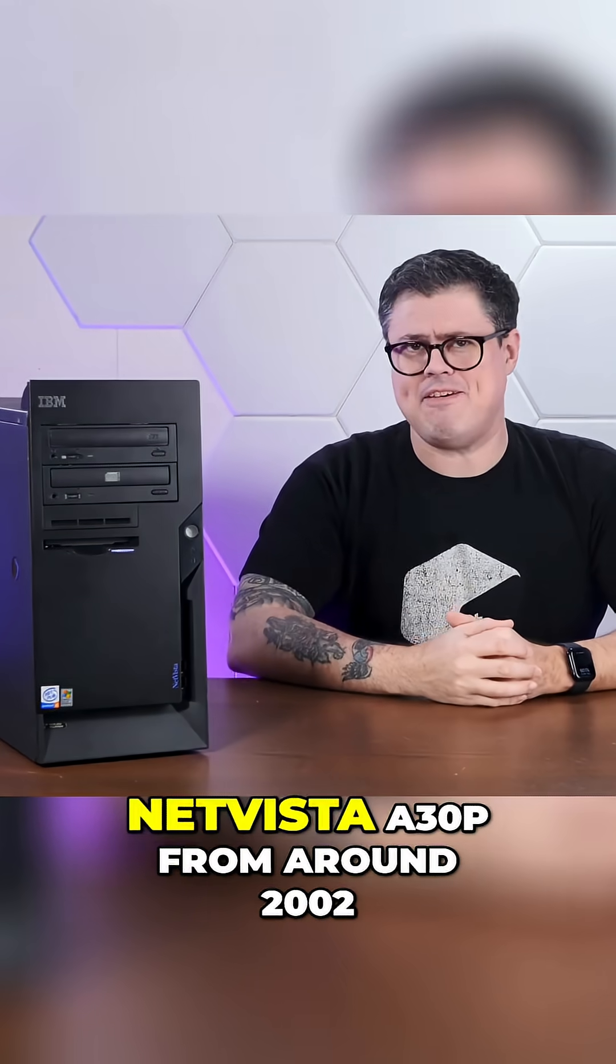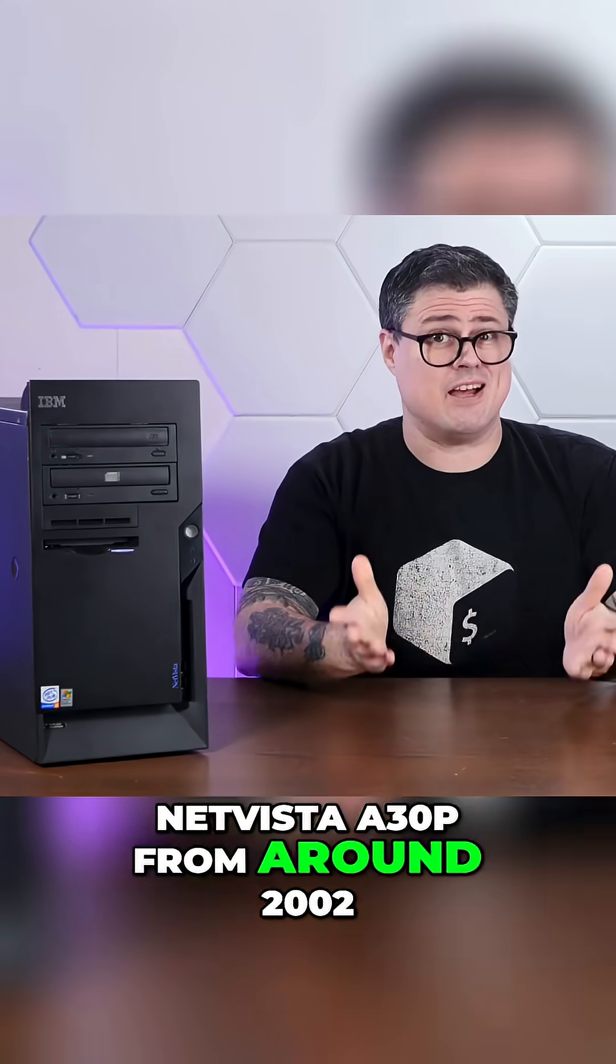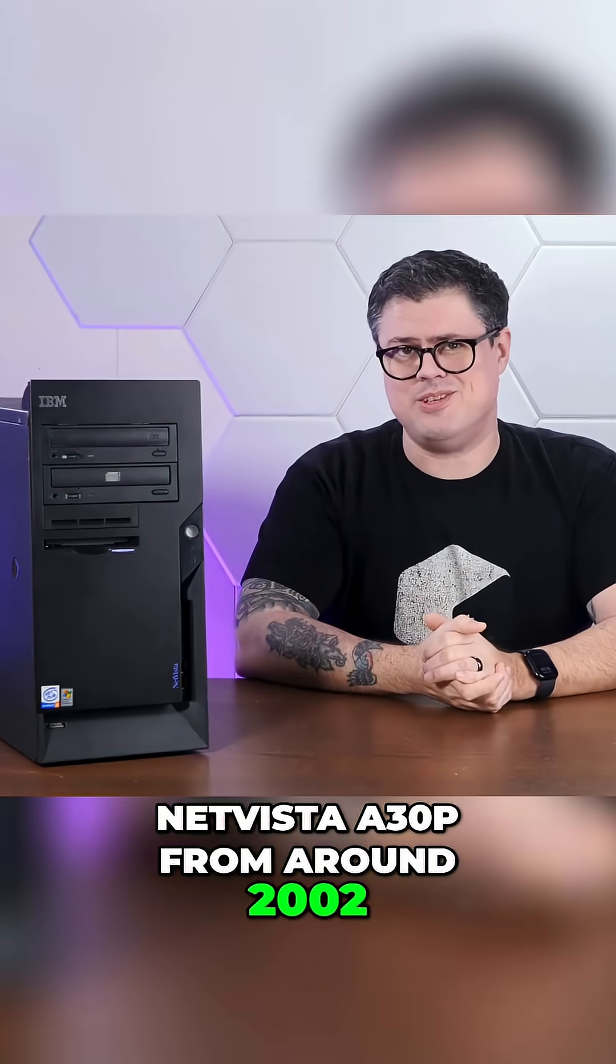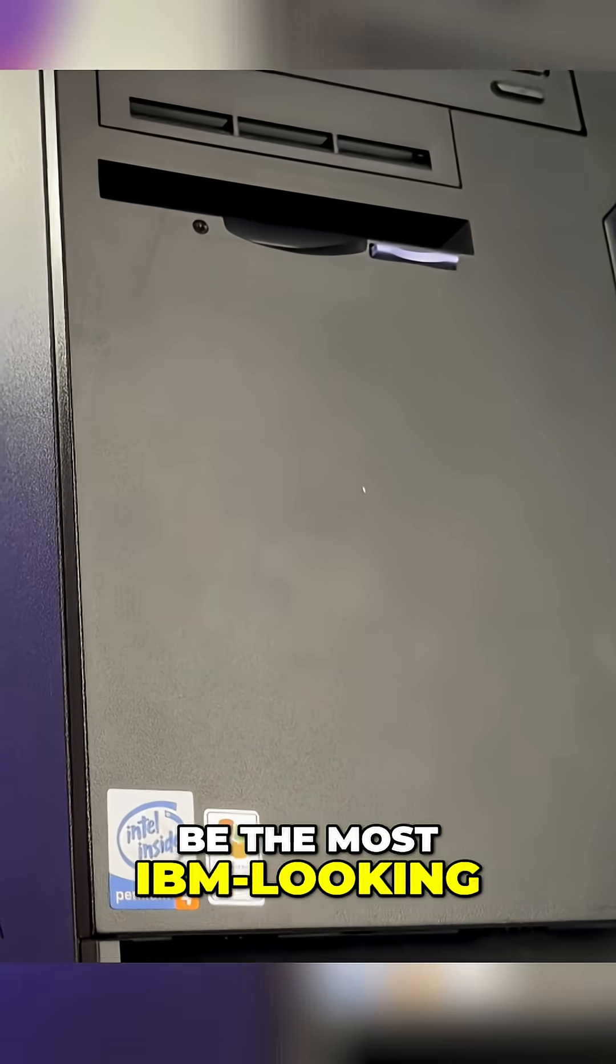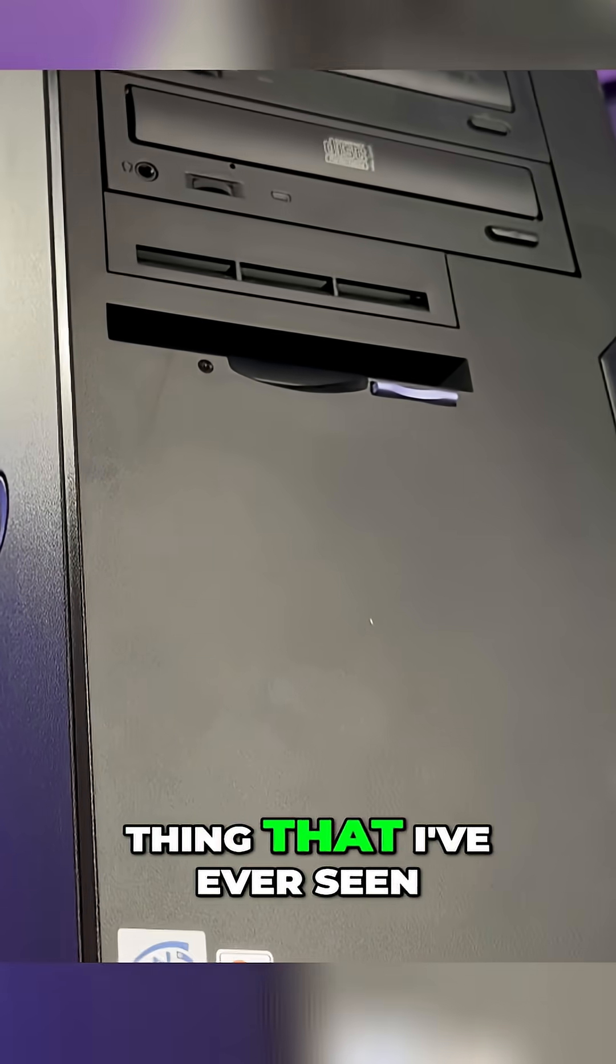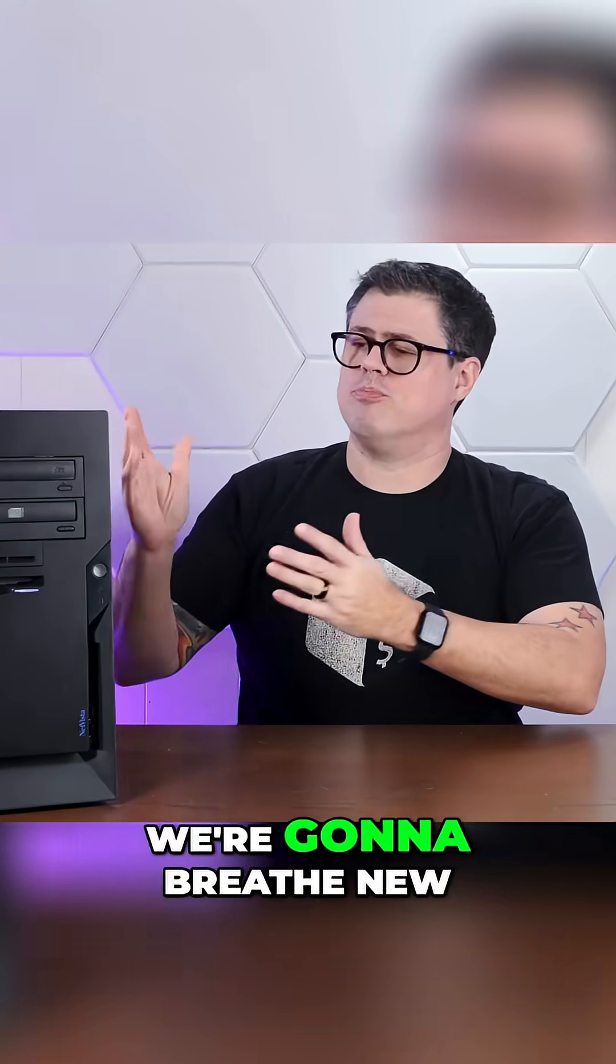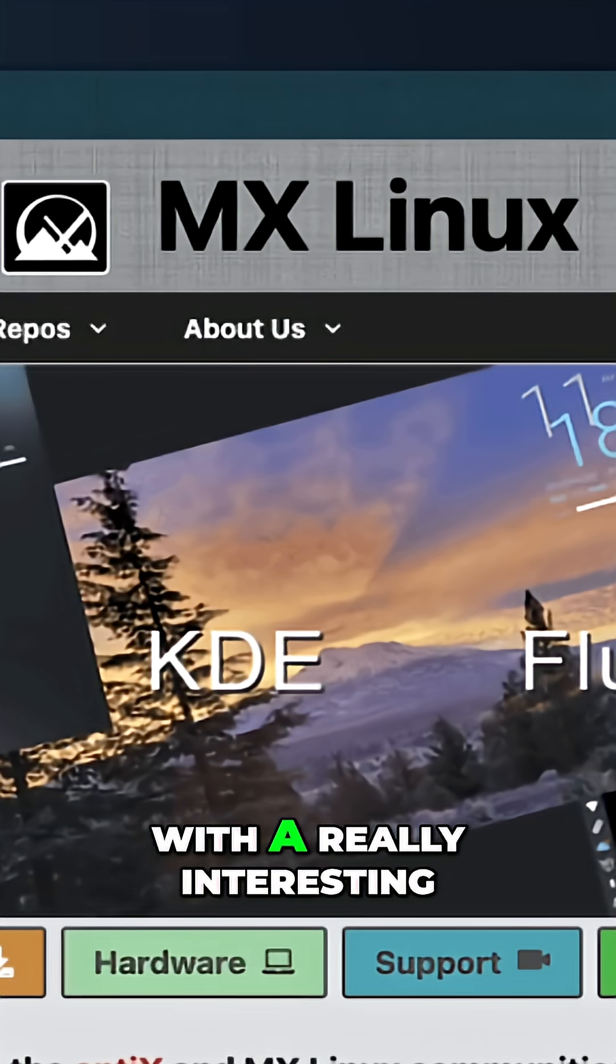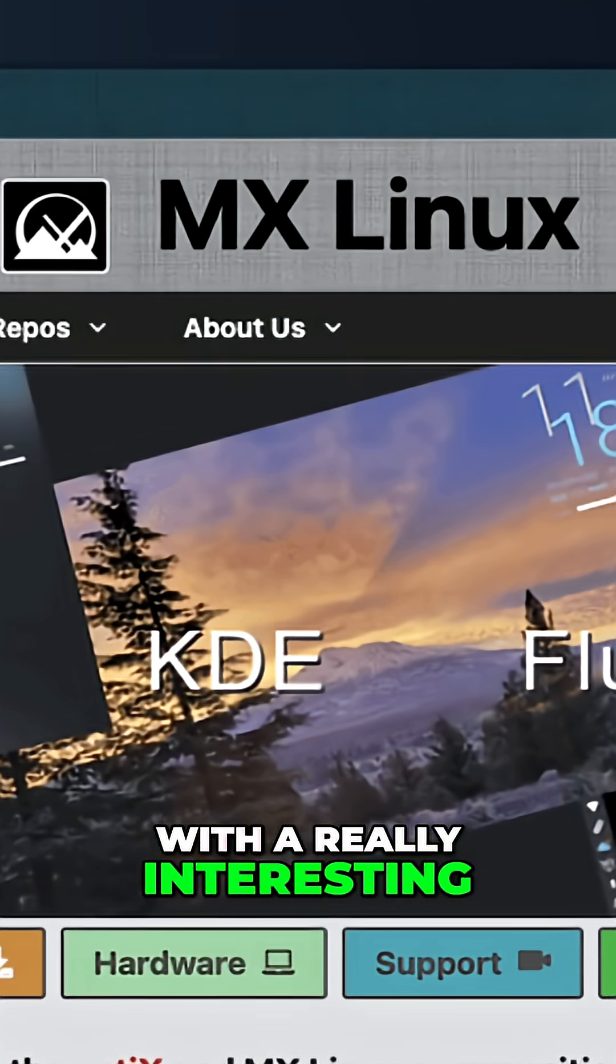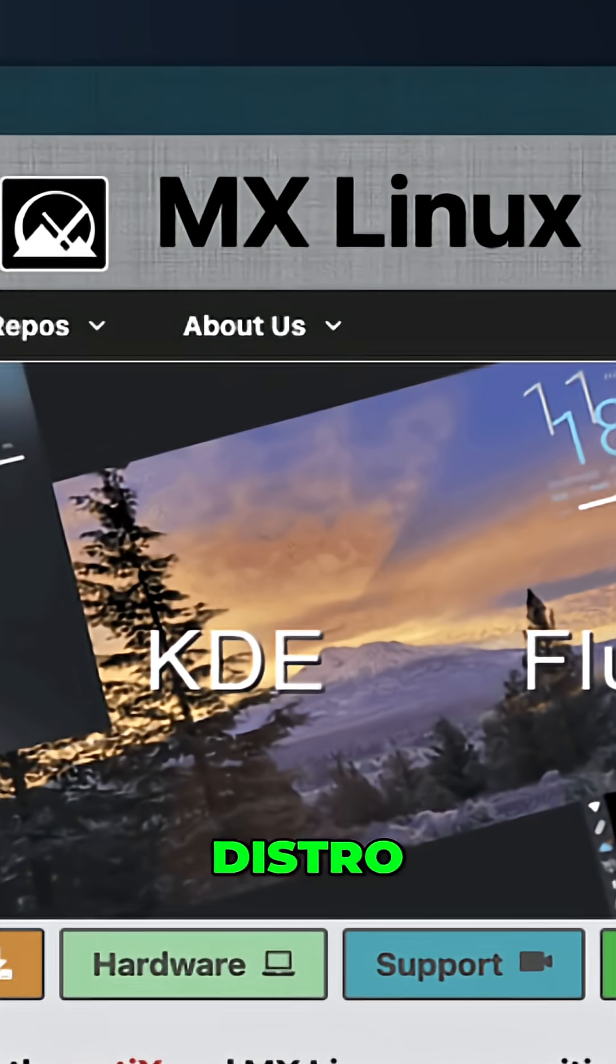This is an IBM NetVista A30P from around 2002, and it might just be the most IBM looking thing that I've ever seen. We're going to breathe new life into this thing with a really interesting modern ultra lightweight Linux distro.